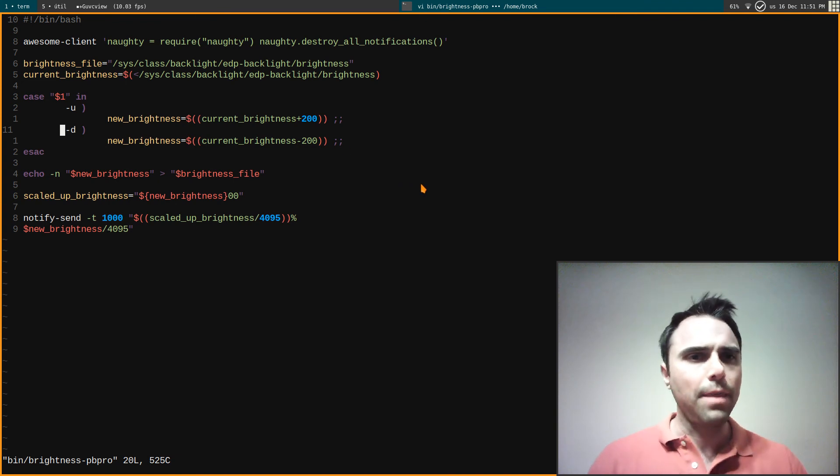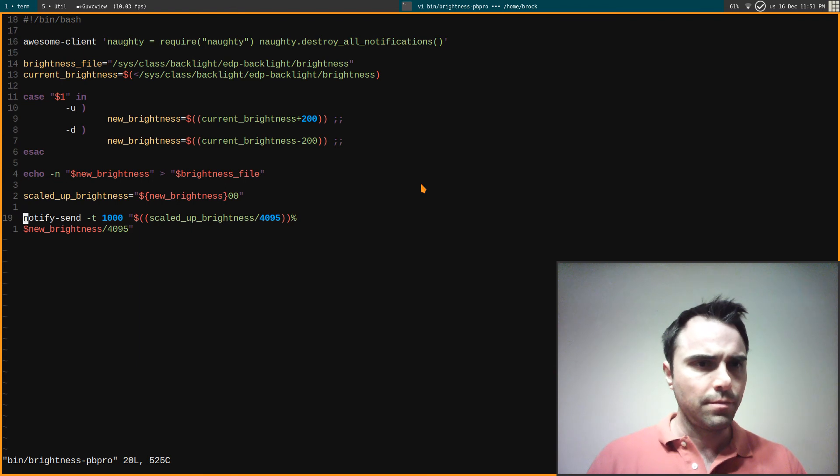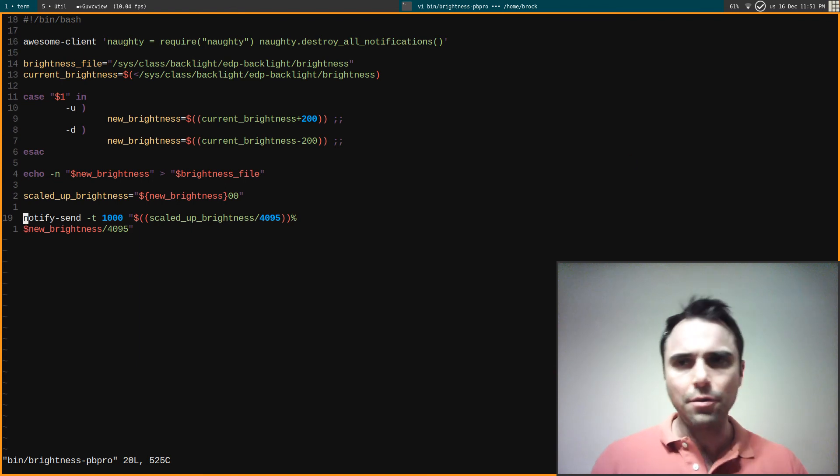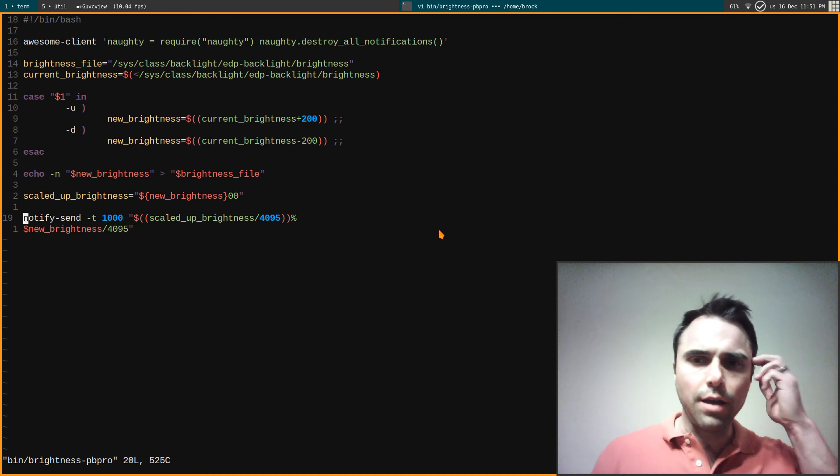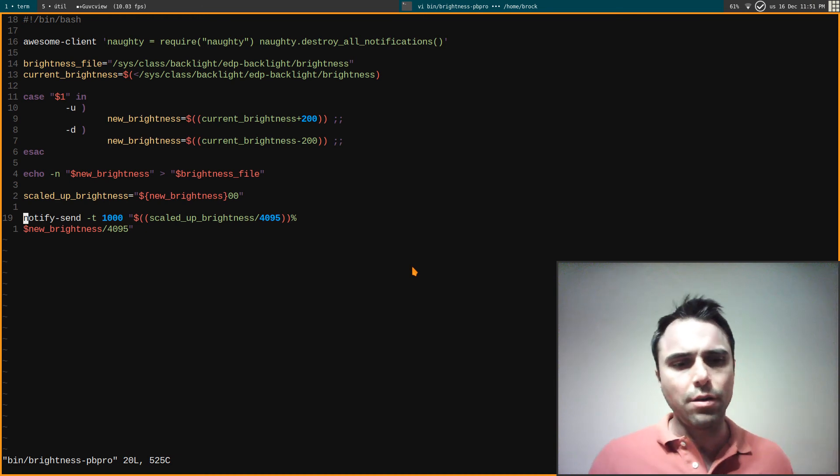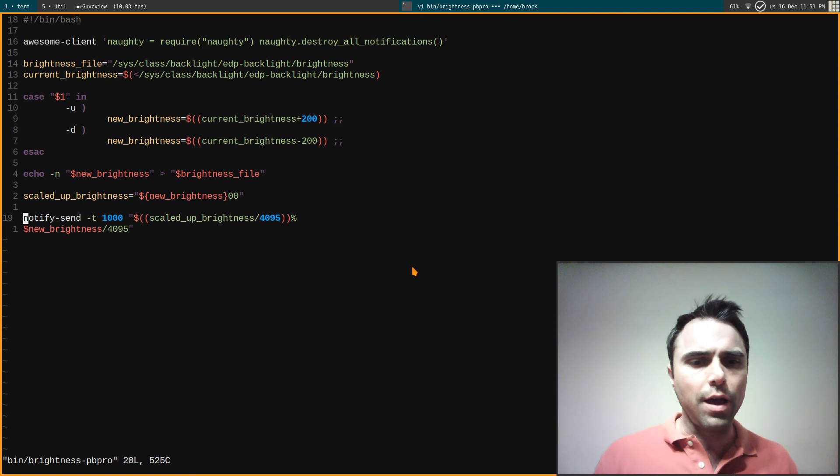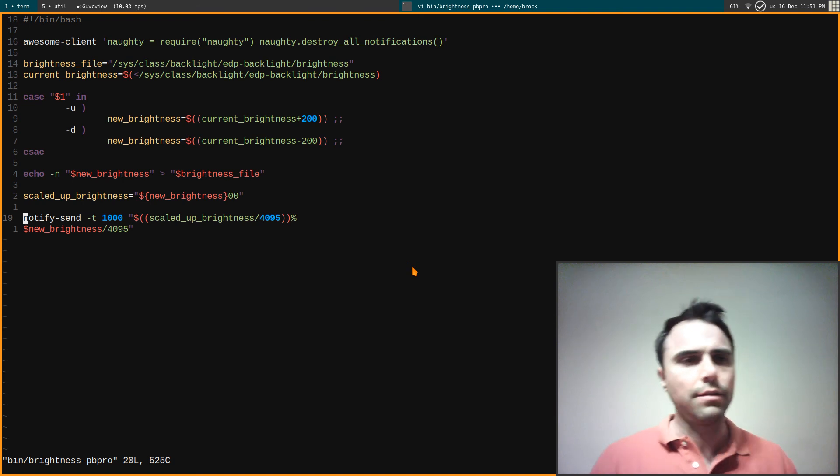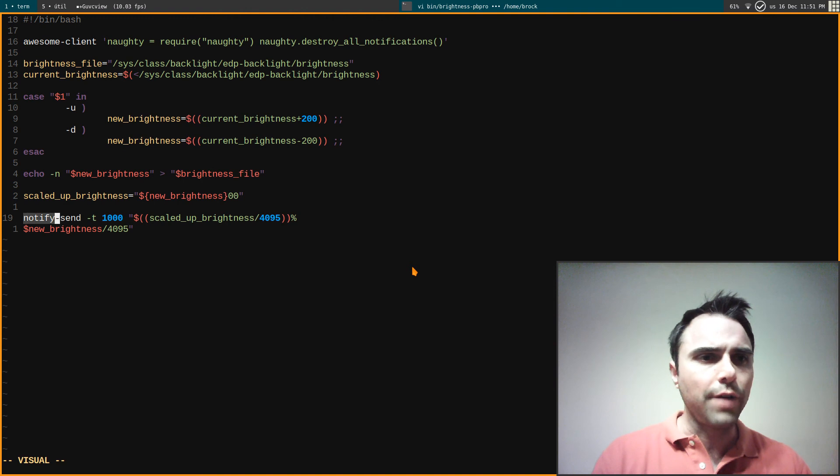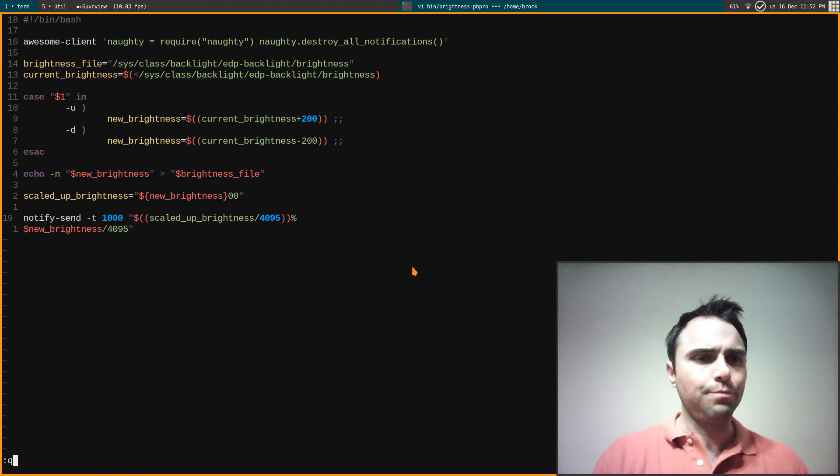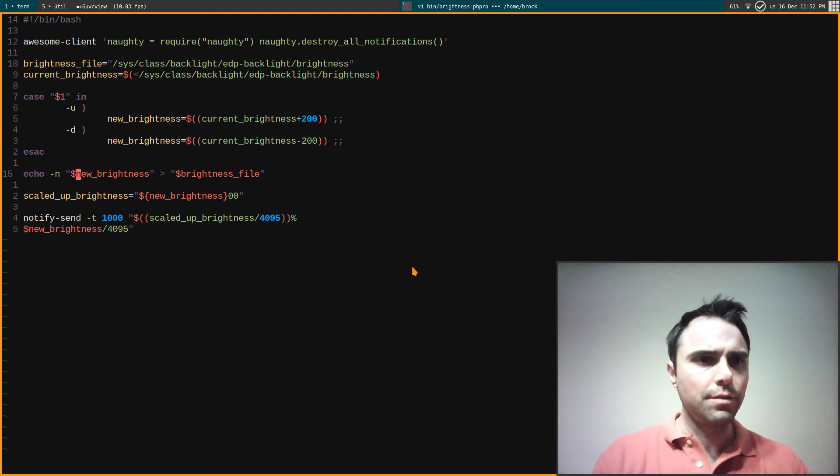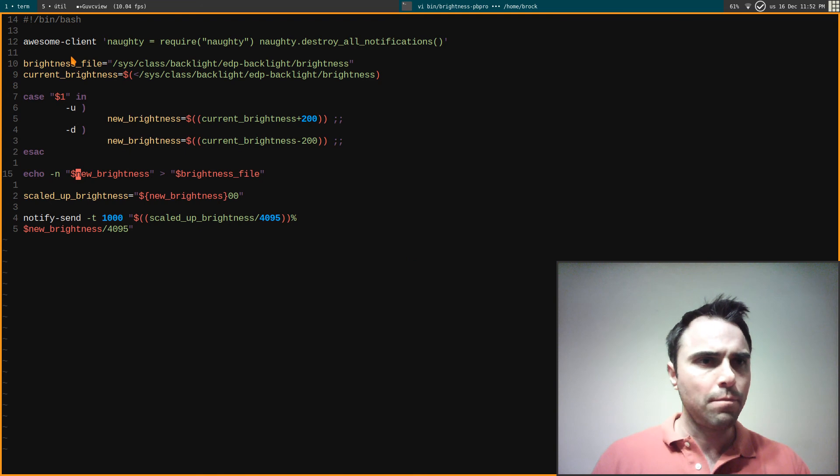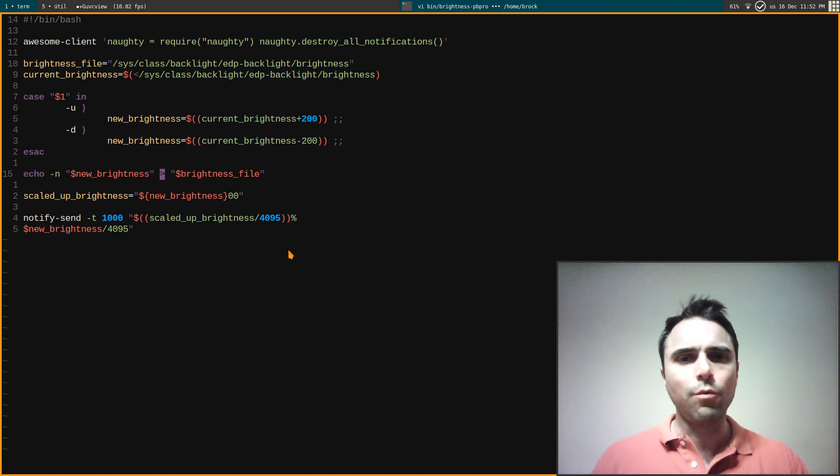I decided to increment and decrement by 200, and then I notify, I do the little notification here. And to have those notifications you'll need to install libnotify libnotify-d-bin, that's what it is. That will allow this notify-send command to work. All right, so in order to do this, here's the brightness file. In order to write, right here I'm writing to this file.